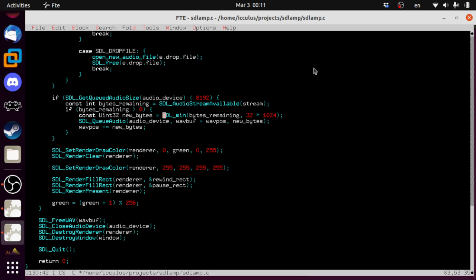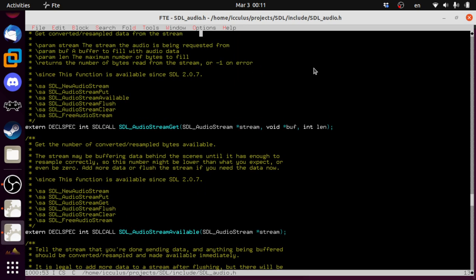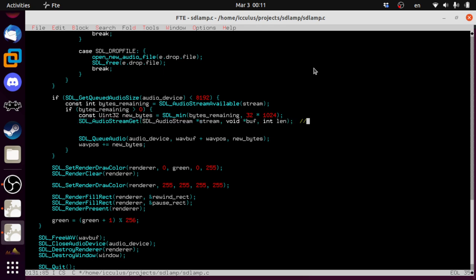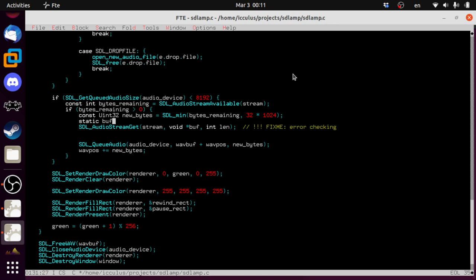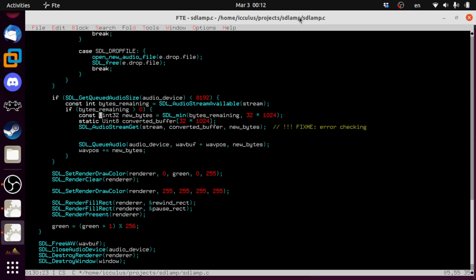That should be SDL_false not SDL_true there — sorry about that. Let's see if it works.